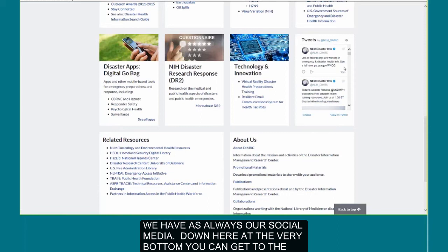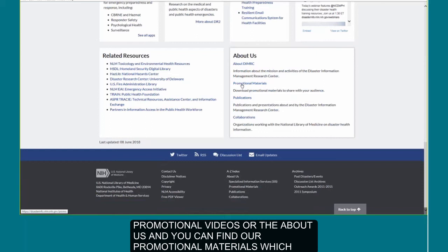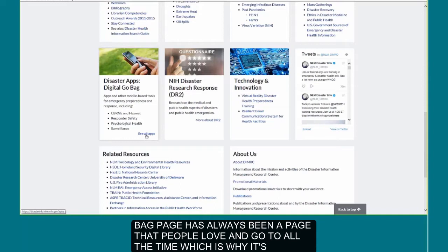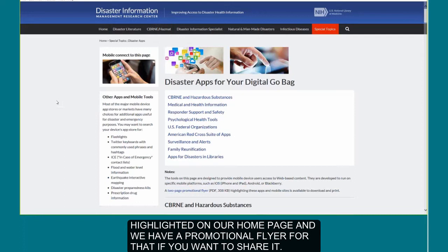We have, as always, our social media. Down at the very bottom, you can still get to our promotional materials, look at About Us, and find materials you're welcome to print out and share. Our disaster apps and digital go bag page has always been a page that people love and go to all the time, which is why it's highlighted on our home page, and we have a promotional flyer for that if you want to share it.